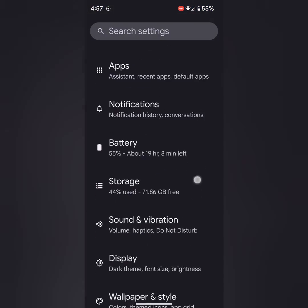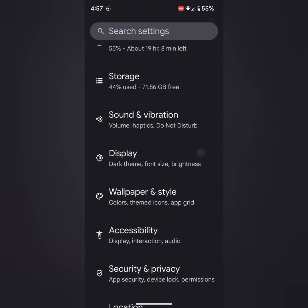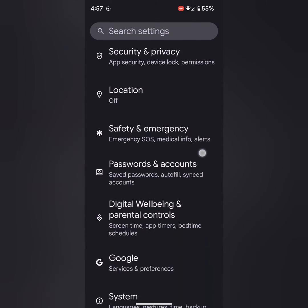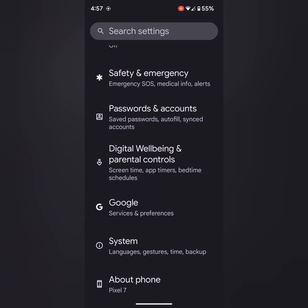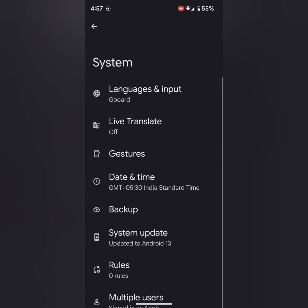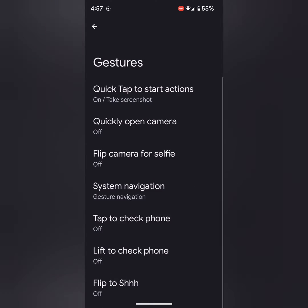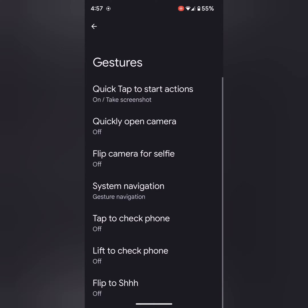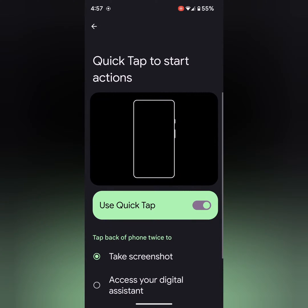Scroll down. Tap on System. Tap on Gestures. Tap on Quick Tap to start action.